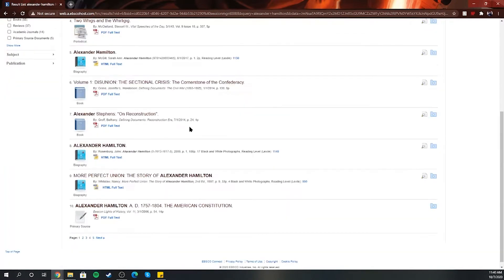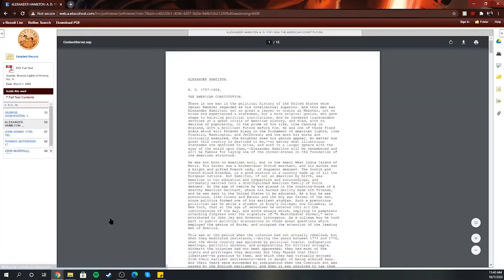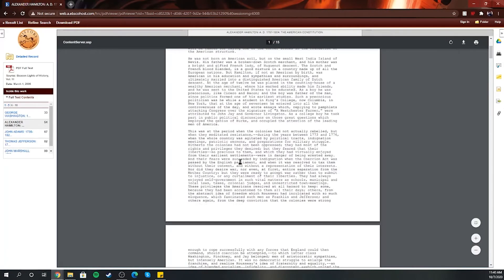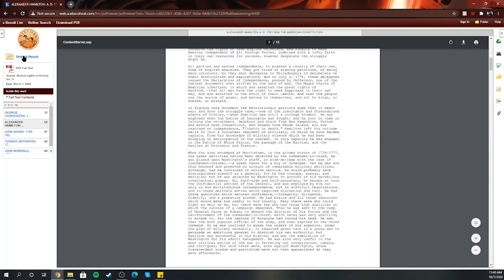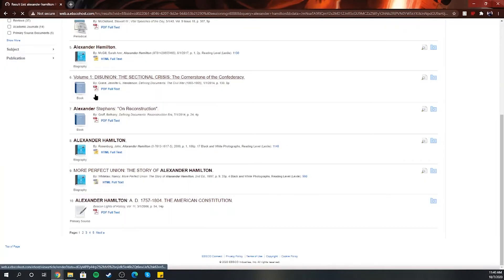Sometimes if you do PDF full text, for example let's see if they have one. Nope, sometimes you usually have pictures in there too, but sometimes they don't.